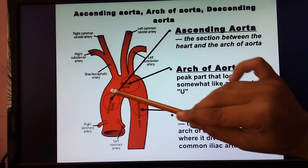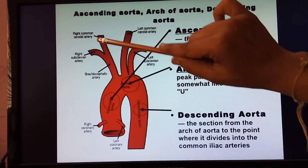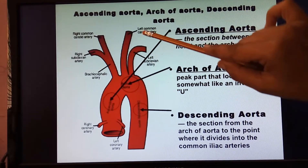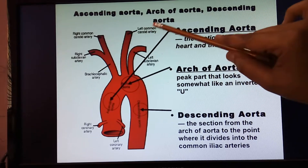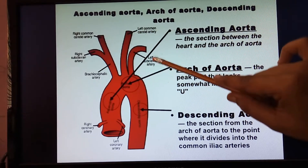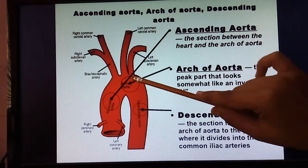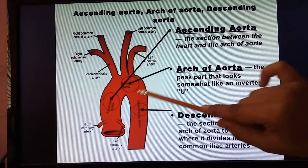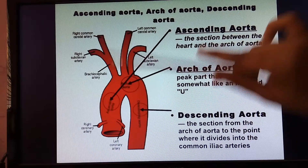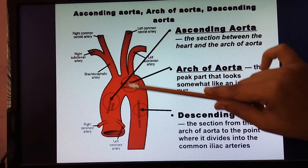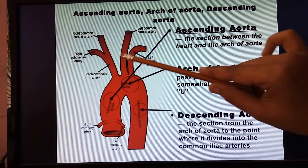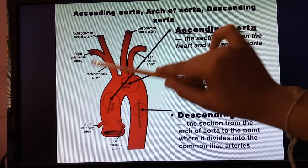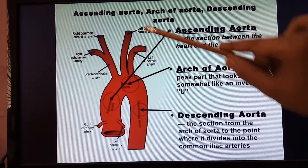We have the arch of aorta here. On the right side we have the brachiocephalic artery, in the middle we have the left common carotid artery, and the next one is called the left subclavian artery. These are the three important arteries arising from the aortic arch. We can use the mnemonic ABC: A for aorta, B for brachiocephalic, C for carotid, and S for subclavian.